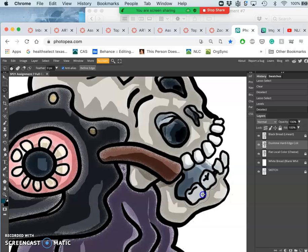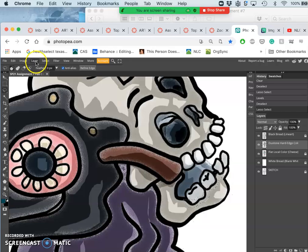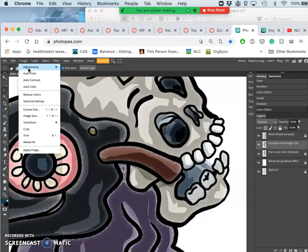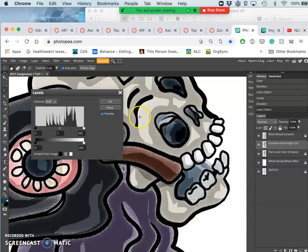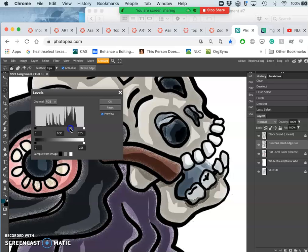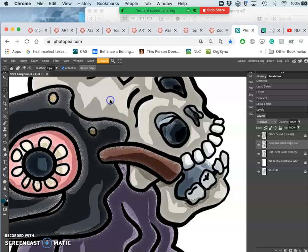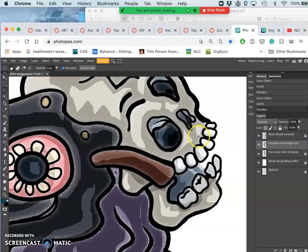The problem with that is it starts to take away from the clarity of the line art, and they're both doing the same job to define the form. That's why there's digital painting - digital painting is basically...